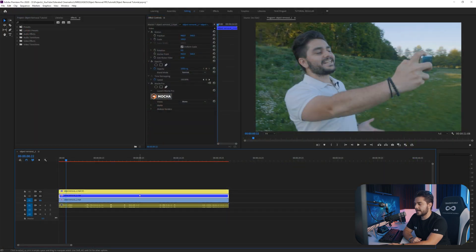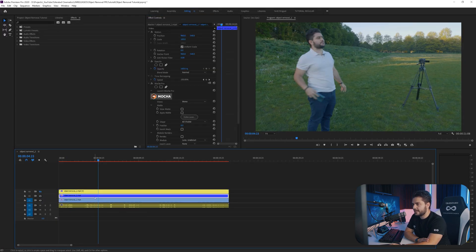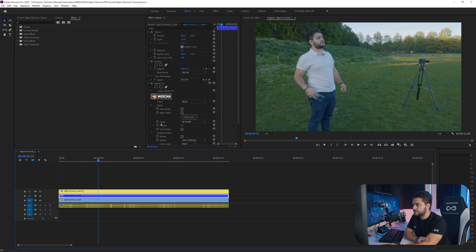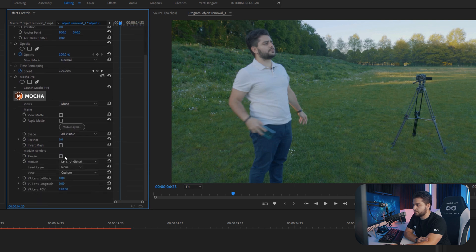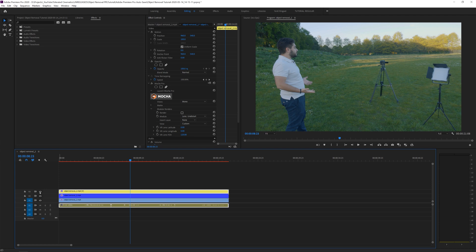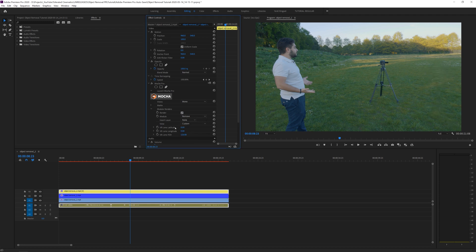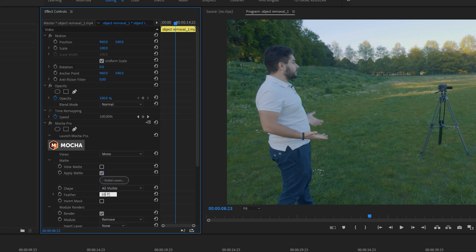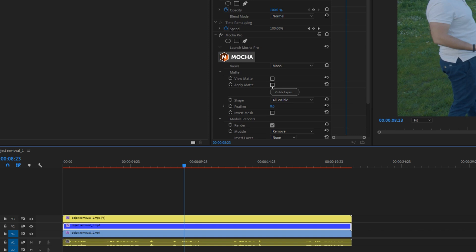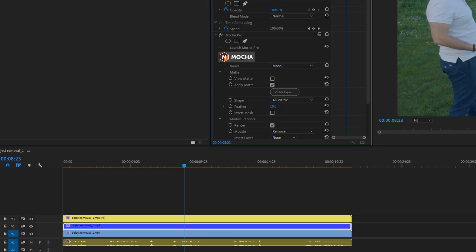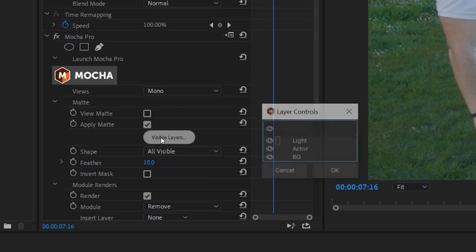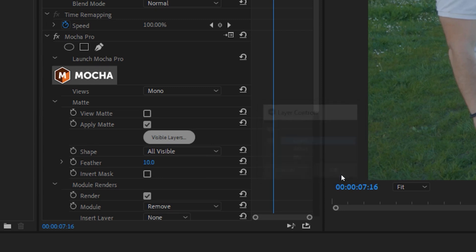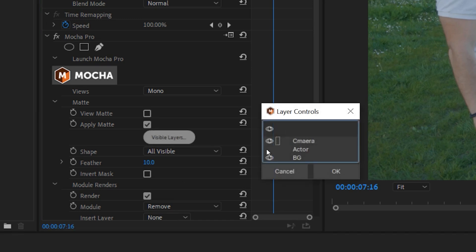Close Mocha and do the same for the camera layer. Enable just the camera, go to a location where we see it, then open the Module Render, make sure we render the Remove — and there we go, we have our removal. Do the same for the light. Then go to the Mat and apply the mat with a little bit of feather, and the same for the camera. For Apply Mat, go to Visible Layers and deselect everything except the light; and for the camera, visible layers with everything except the camera.